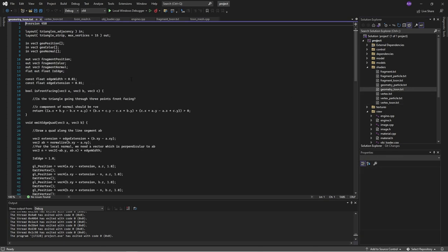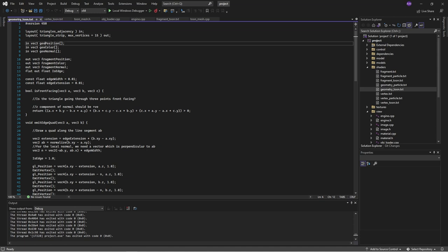On the geometry shader, things get significantly different. We specify that we are assembling shapes in triangle adjacency mode, so the shader is expecting six input vertices for every triangle — the three ABC plus the neighboring points. We are going to output things in triangle strip mode with a max vertex count of 15. The reason is that if an edge is a silhouette it will have a quad generated on it, which is four vertices. A triangle has three edges so at most three quads — that's 12 vertices plus three for the triangle itself for a total of 15.